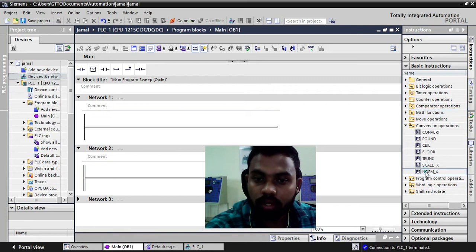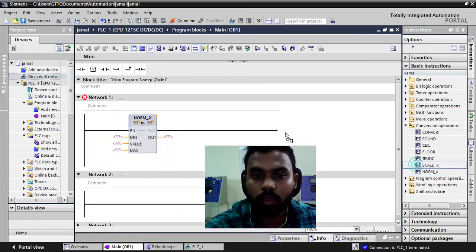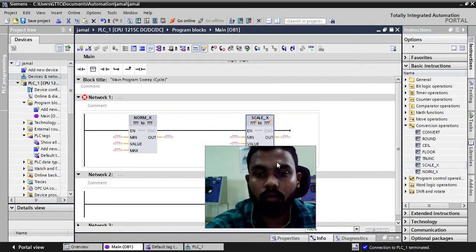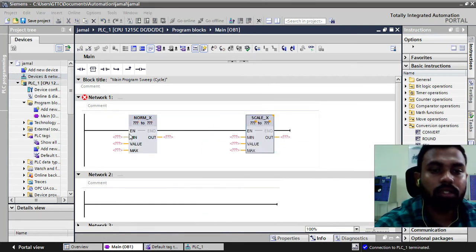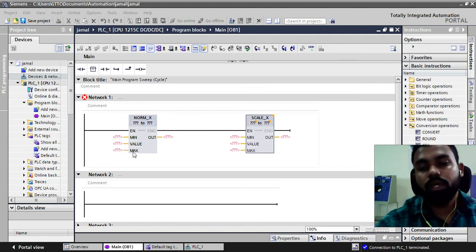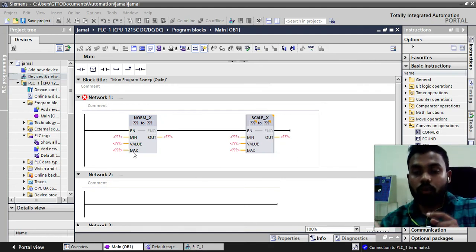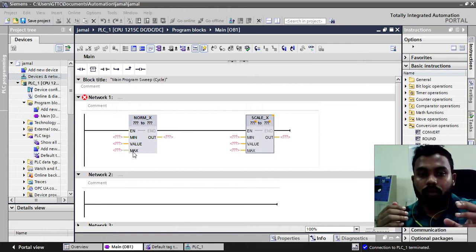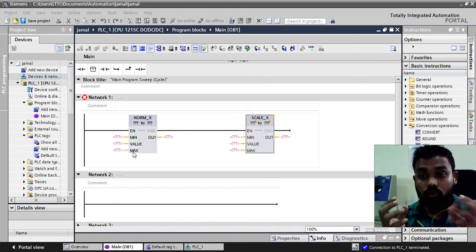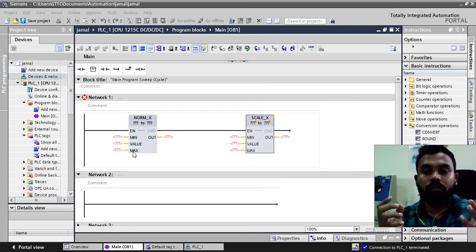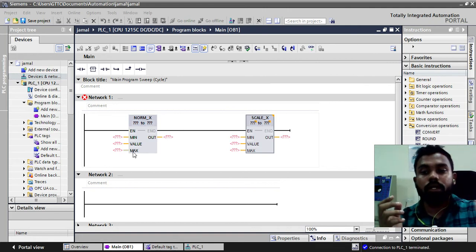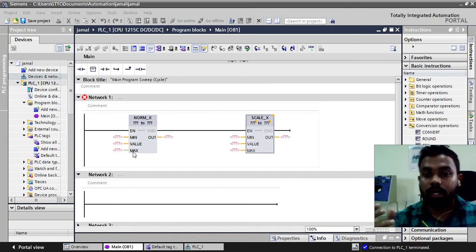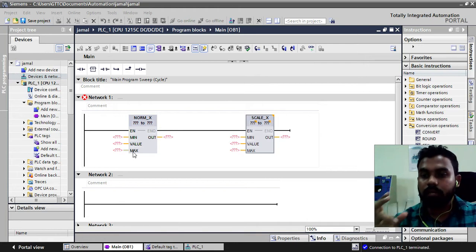We will take these two blocks into our network. Now these are the blocks which will take the input signal from the analog and they will convert that. As you all know that analog is an integer value means analog signal gives some integer value.